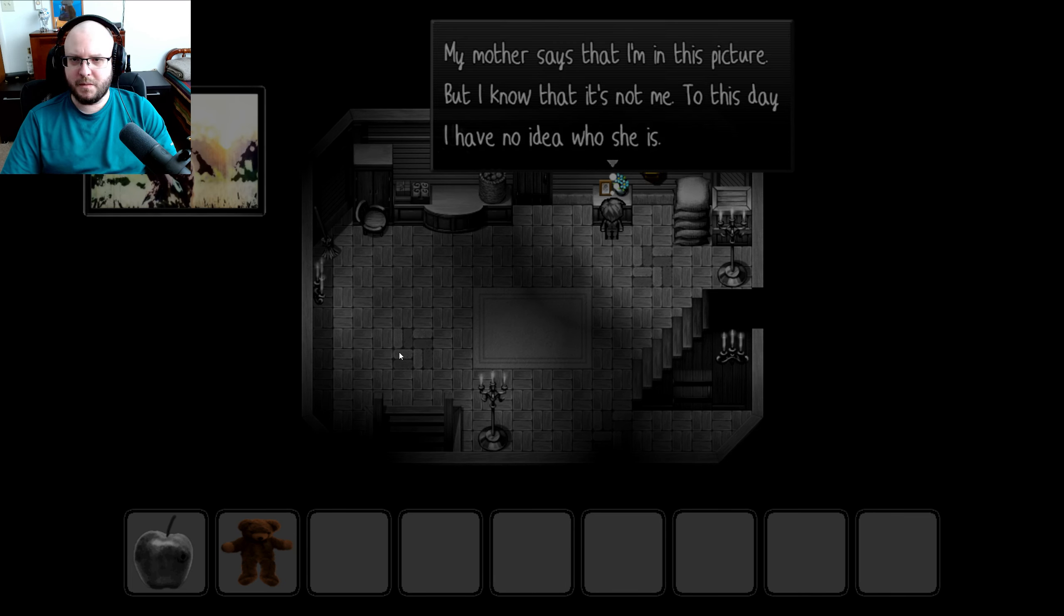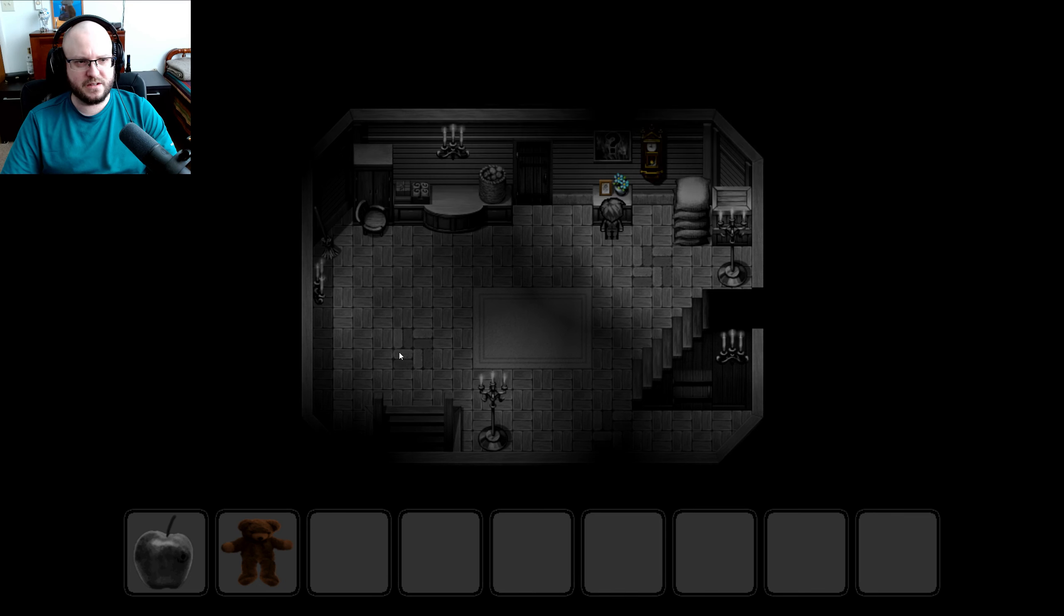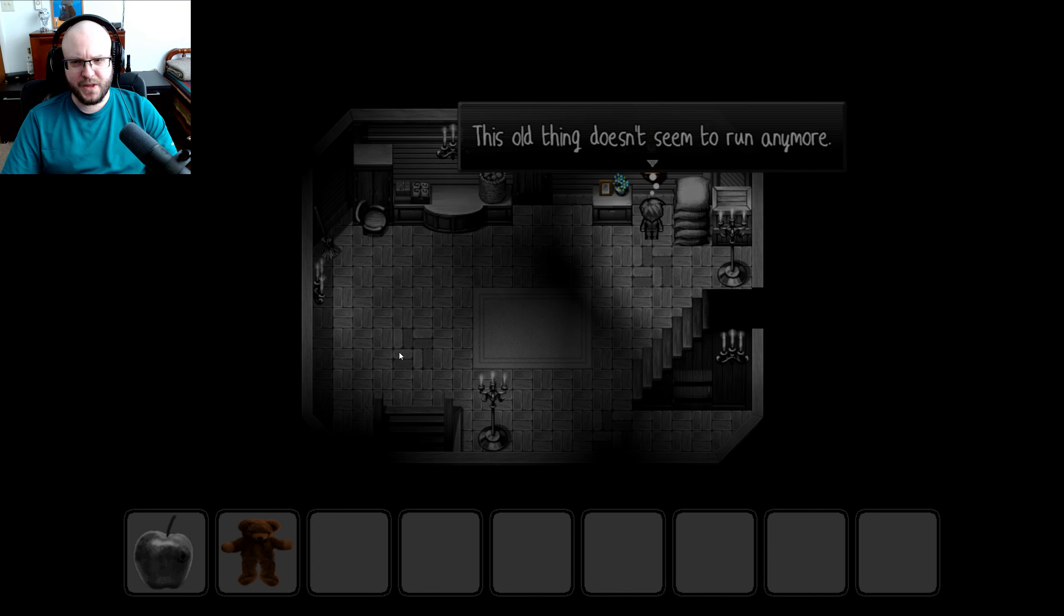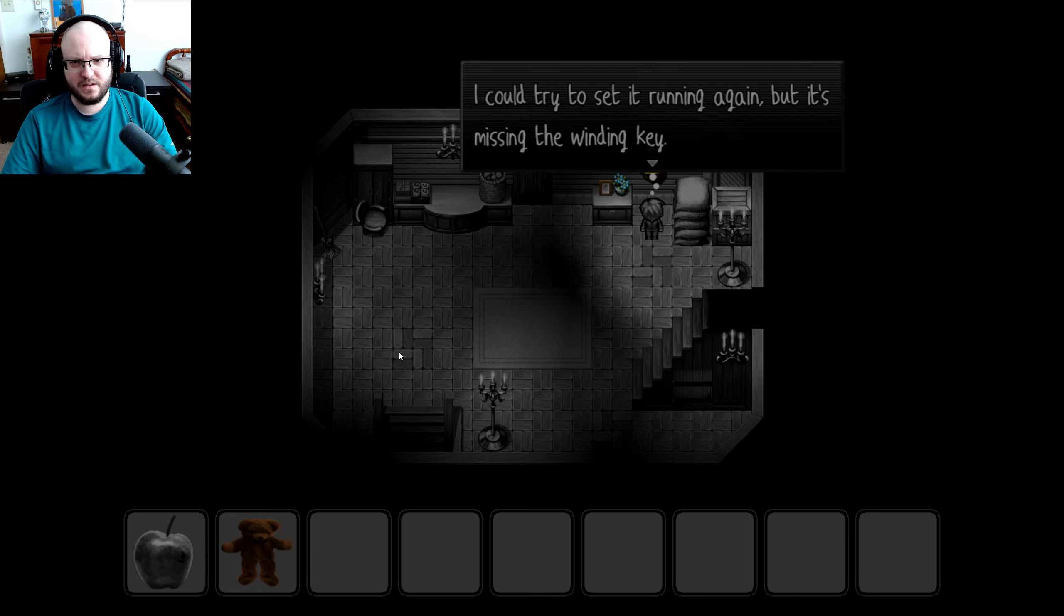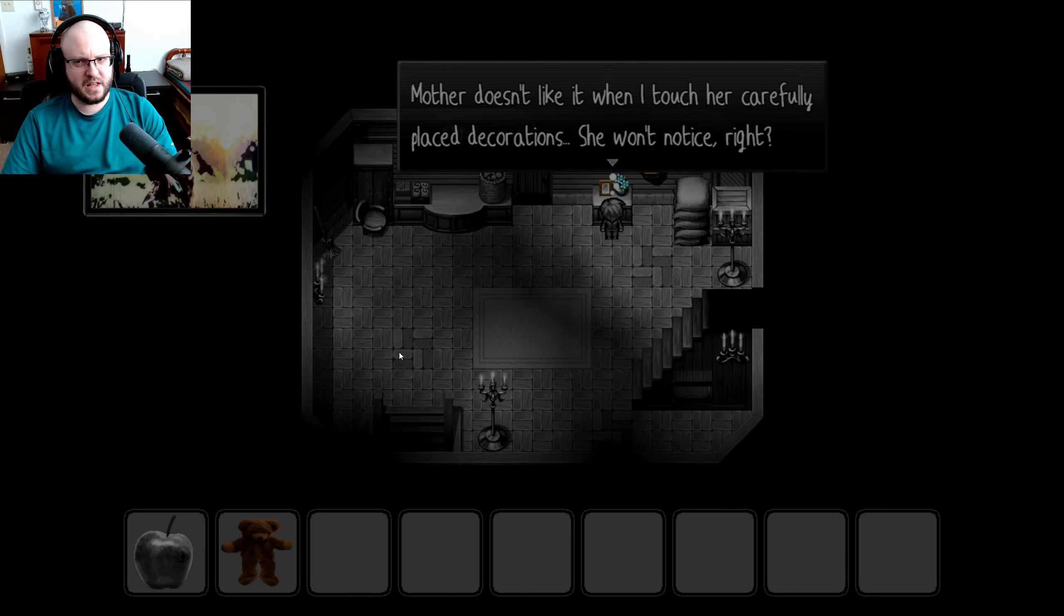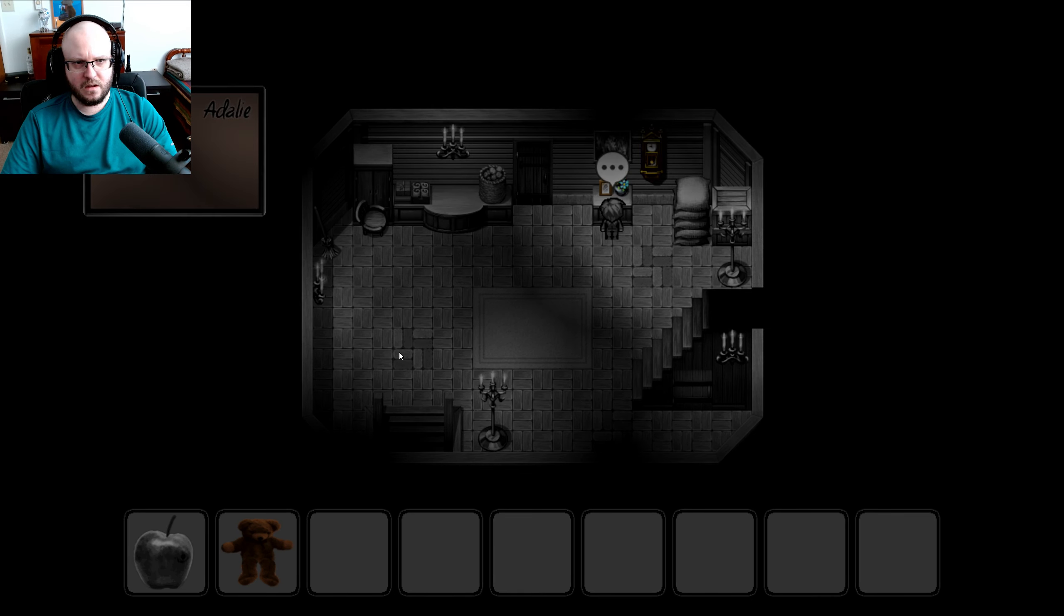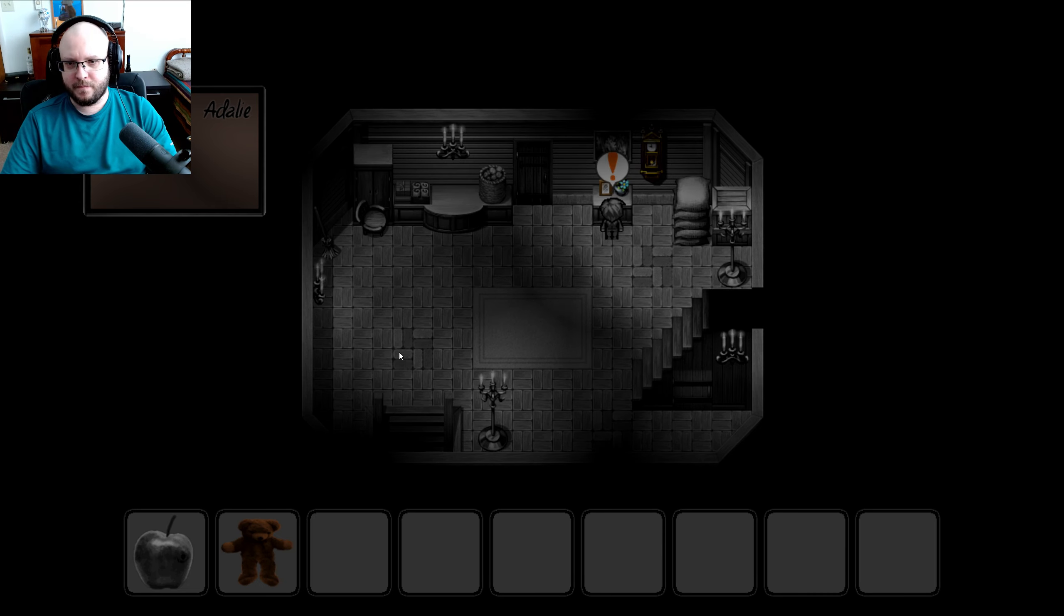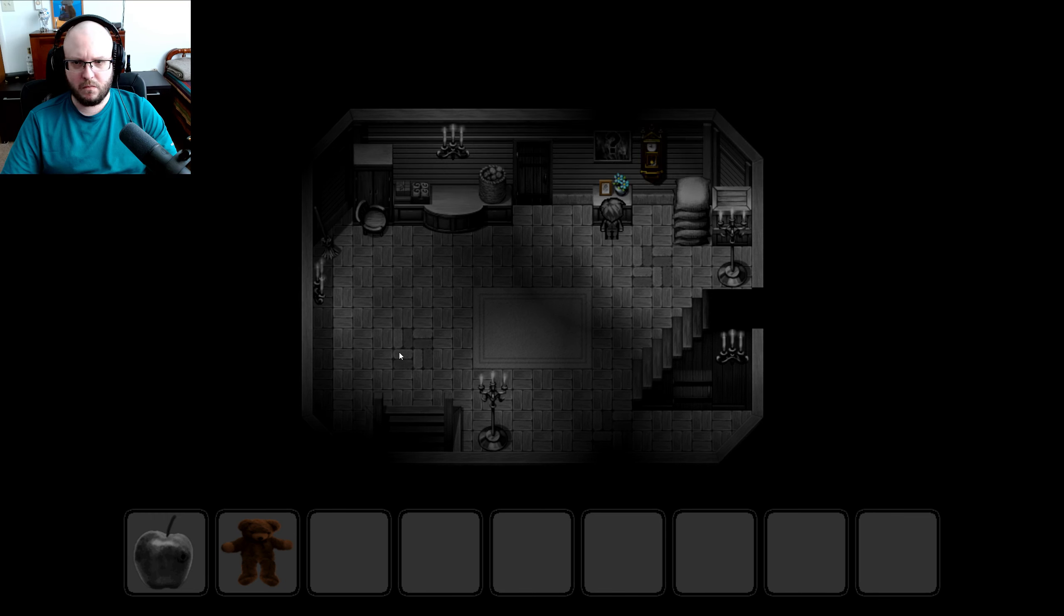So it looks like everything that's in a color is interactable. Okay. Picture of a girl. My mother says that I'm in this picture. But I know that it's not me. To this day, I have no idea who she is. Strange. Old clock. This old thing doesn't seem to run anymore. There's something written on the back of the picture. Adelaide. I don't know if I'm pronouncing it right, but we're going to go with Adelaide. Is that the girl's name? Adelaide?